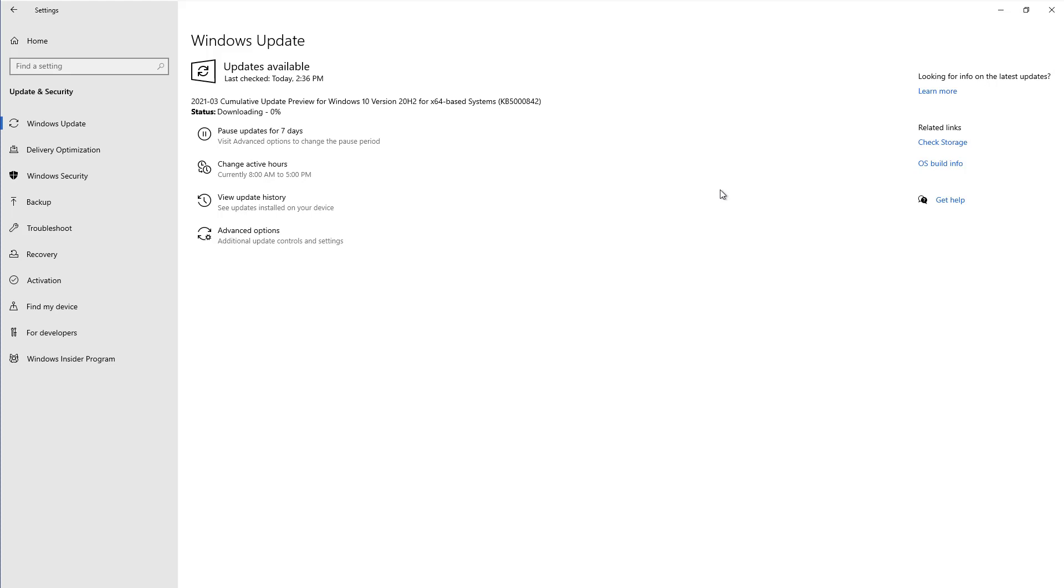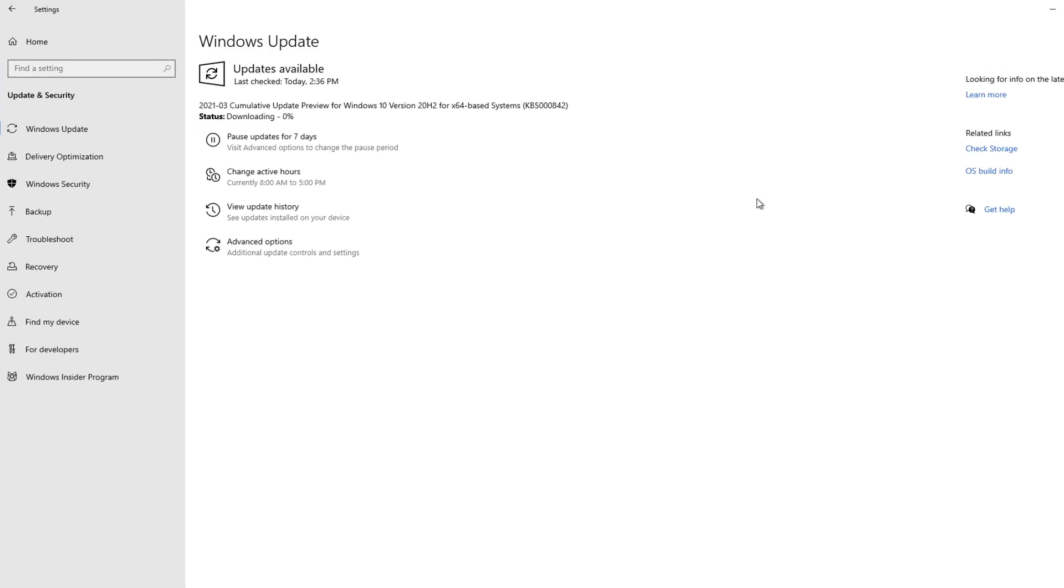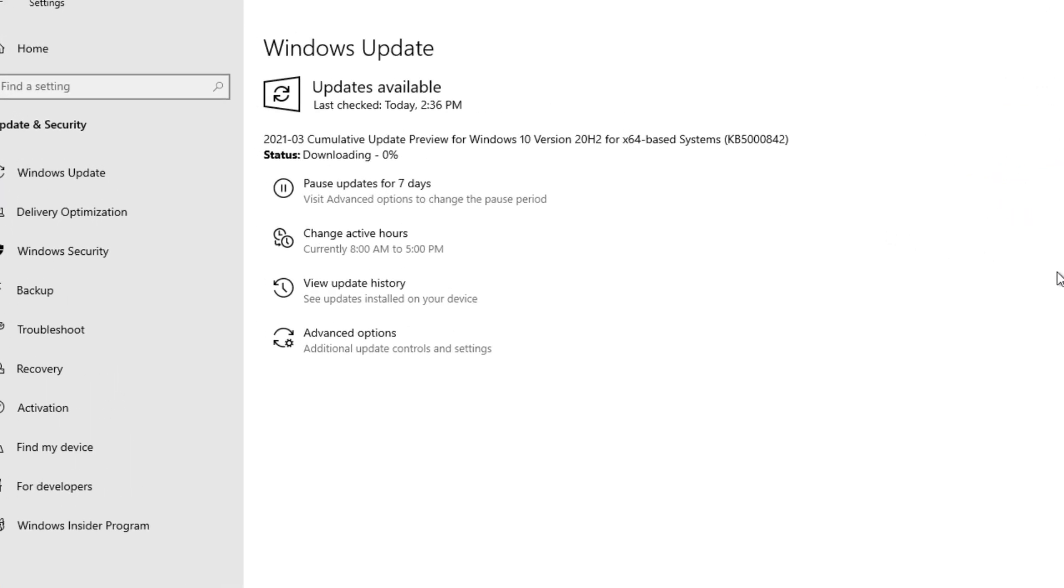Now, depending on what kind of updates these are, they can take a little bit of time, a lot of time. They may even involve rebooting the machine, but we're going to let that all happen and then come back to this window.